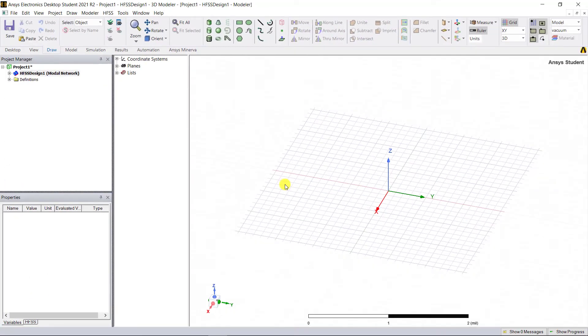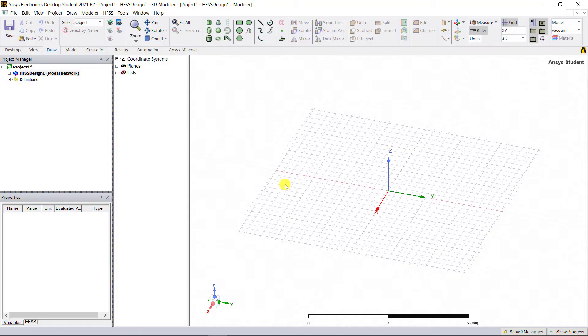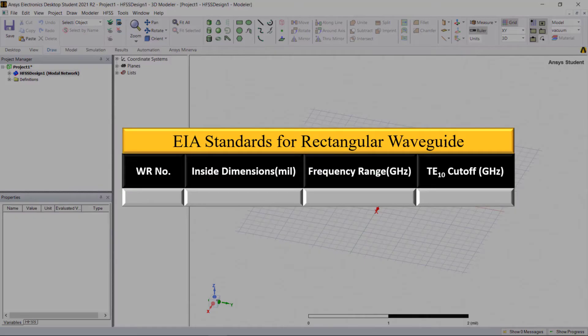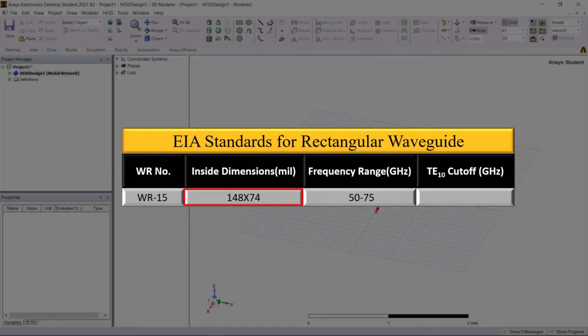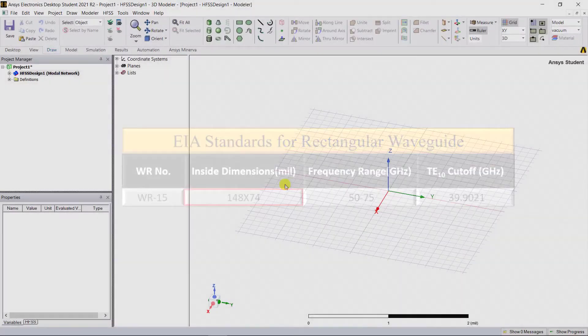Now let's go ahead and design a WR15 waveguide cavity as per the Electronic Industry Alliance, the EIA standards, which covers the V-band. The inside dimensions of the waveguide cavity in mils are 148 by 74.